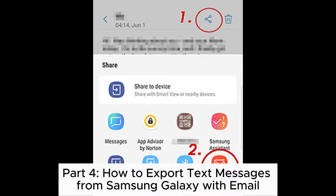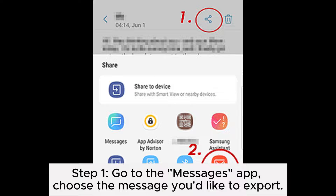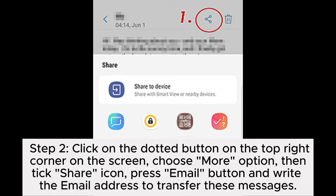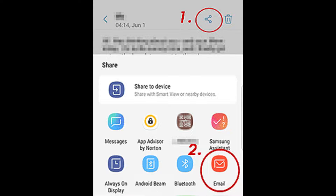Part 4: How to export text messages from Samsung Galaxy with email. Step 1: Go to the Messages app. Choose the message you'd like to export. Step 2: Click on the dotted button on the top right corner on the screen. Choose More option. Then tick Share icon. Press Email button and write the email address to transfer these messages.